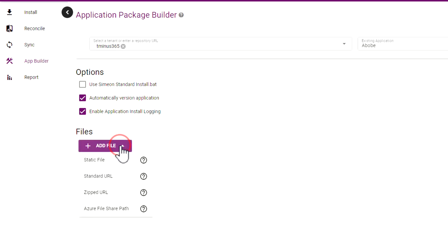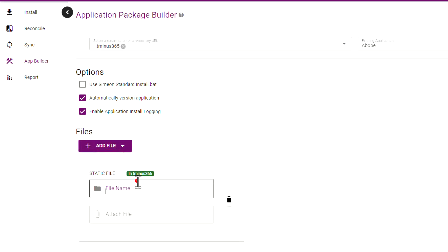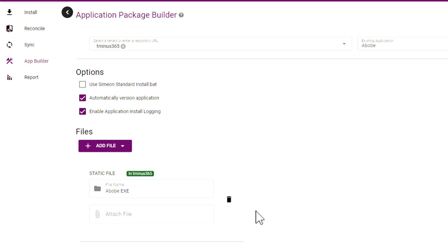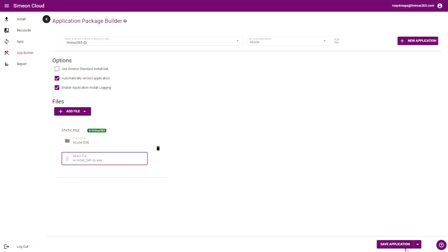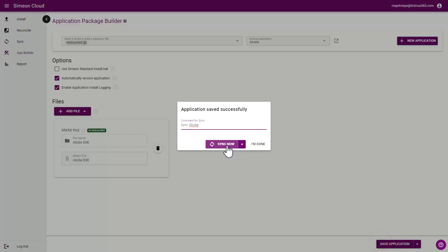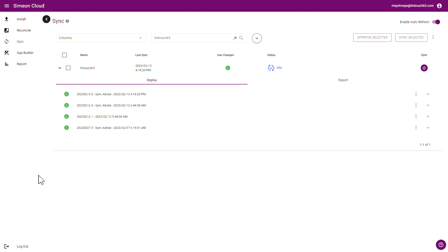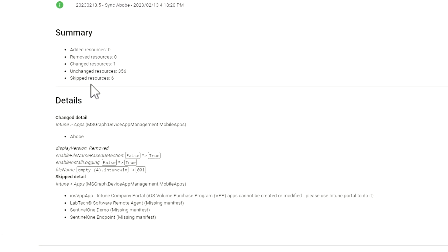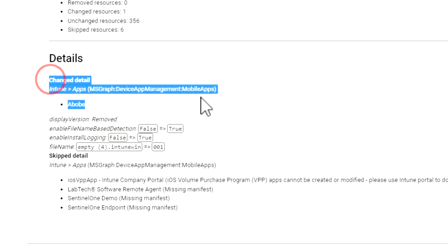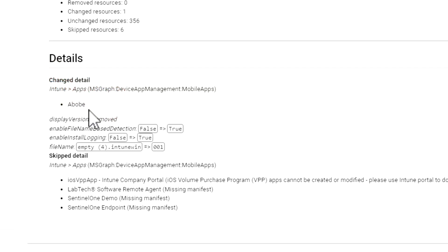From here, I'm going to click on Add File, then Add Static File. I'm just going to call this the Adobe EXE, and then I'm going to upload the EXE file I have for Adobe. Now that I have that here, I'll click on Save Application. From there, you can choose to defer the sync or sync now, which will deploy and update the application in your Microsoft environment in the tenant you specified. Once that's finished deploying, I'll be able to see a log of the sync and the change detail, which includes the Intune application I just deployed — which is Adobe.